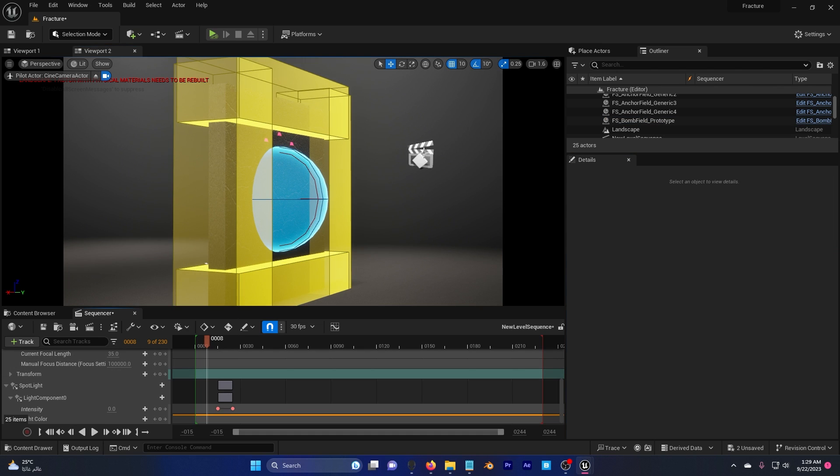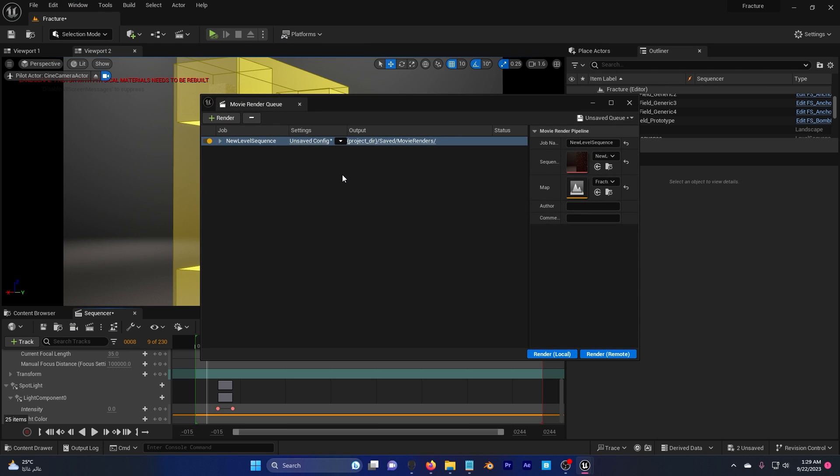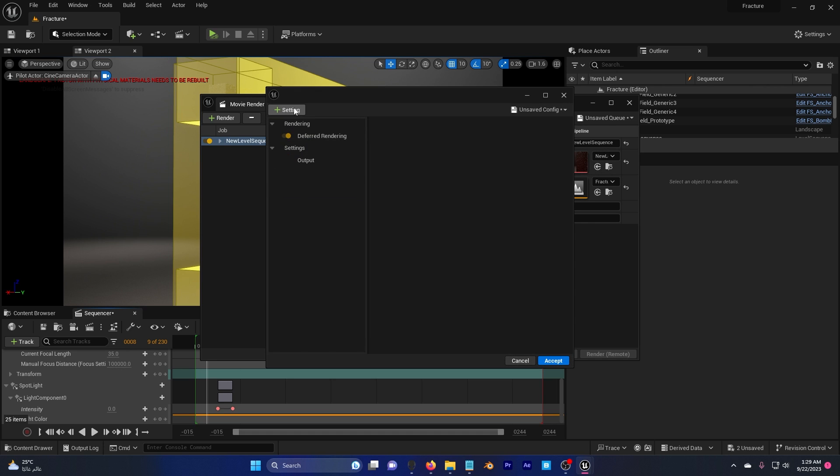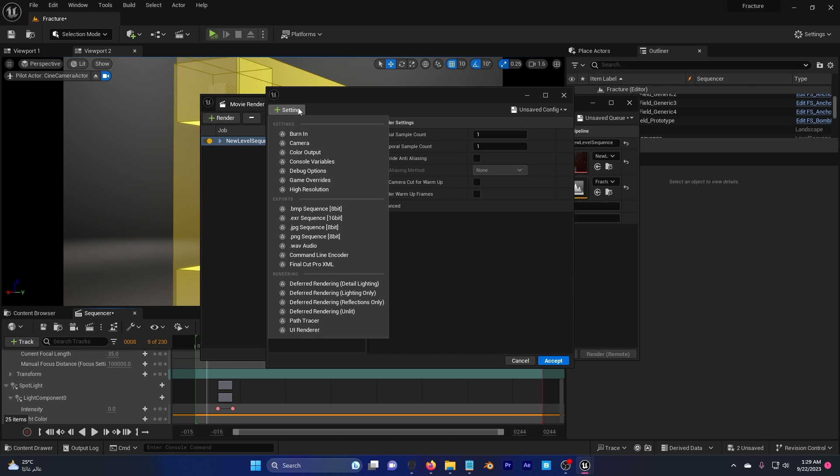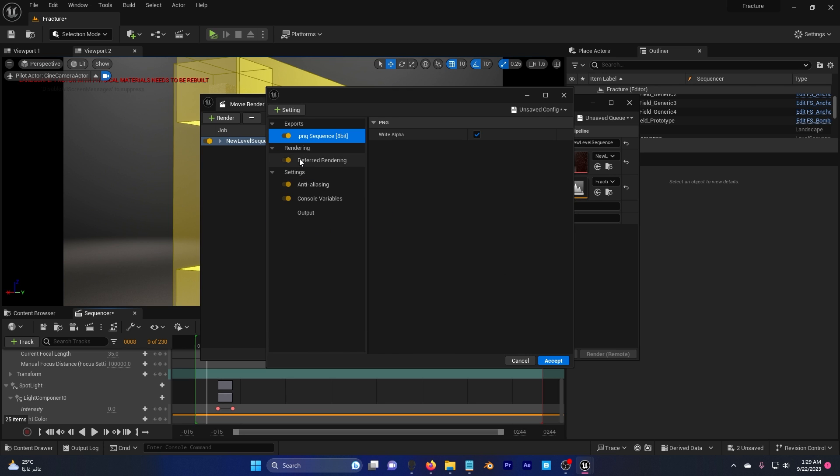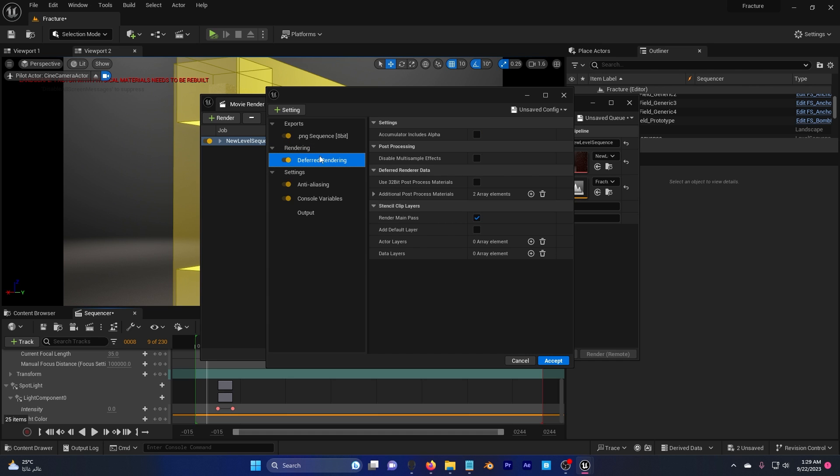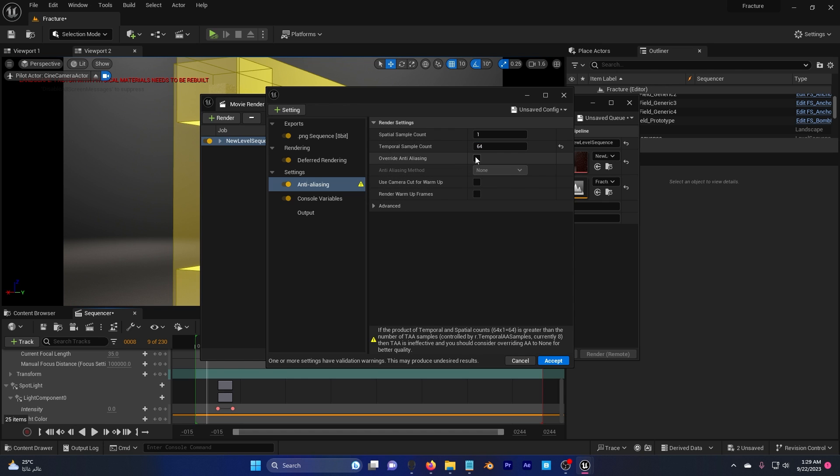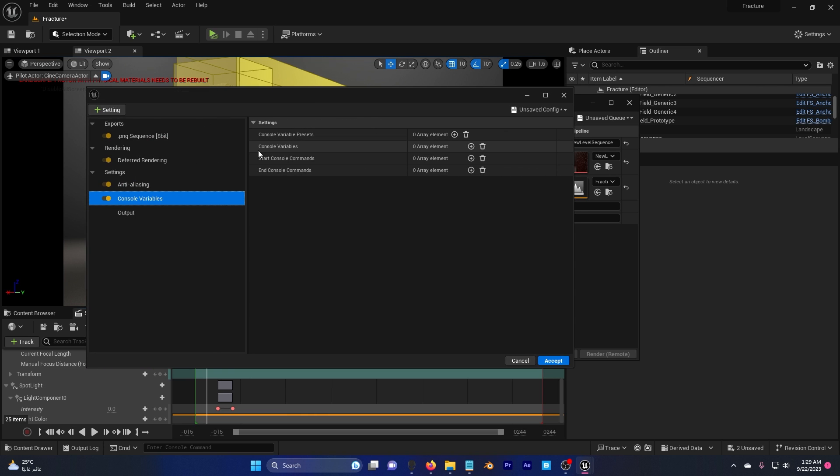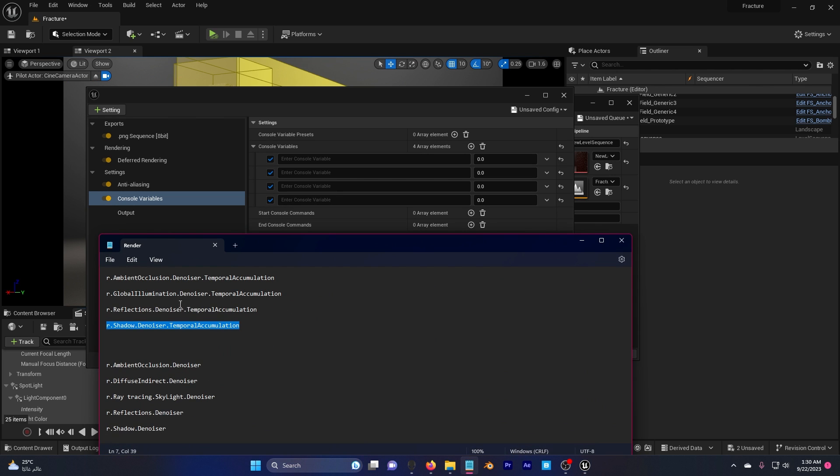Finally, the last step. Go to your window, cinematic, movie render queue. This is when you activate the plugin, the movie render. Click here, delete this settings. Click on that and then go click on console variables, PNG. Now it's gonna render a PNG. I'm gonna keep this the same. I'm gonna go here, put this to 64 so it renders image 64 times for higher quality. And console variables.